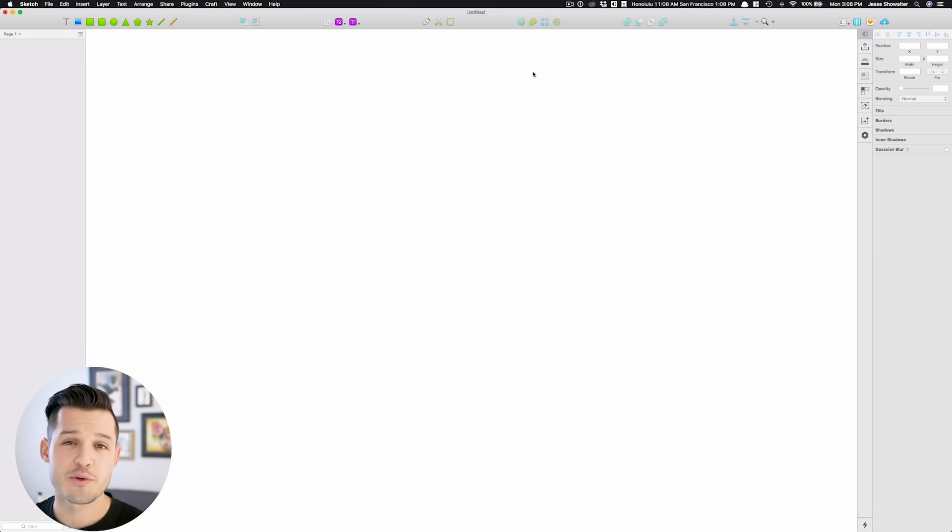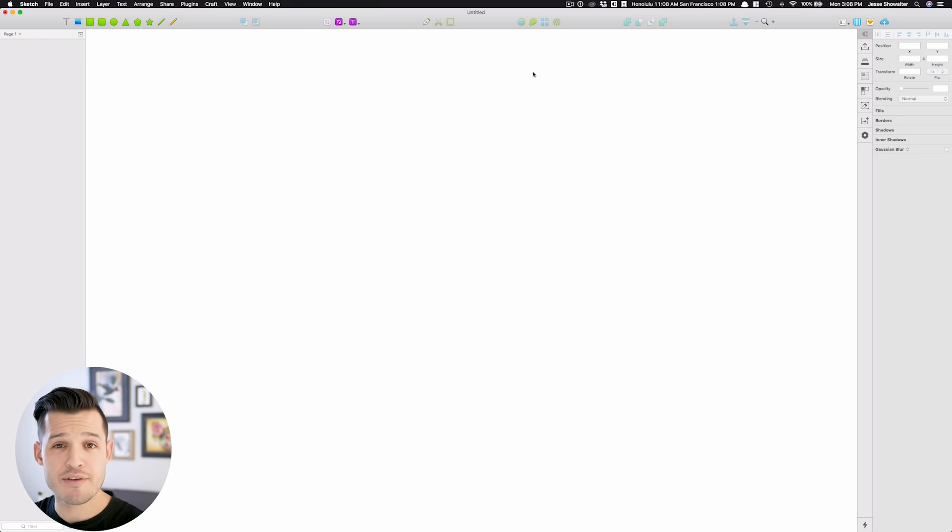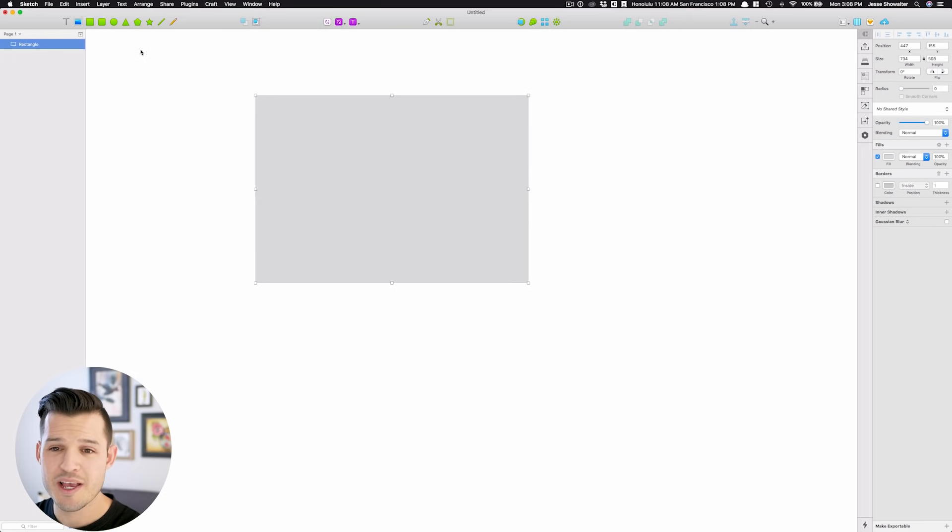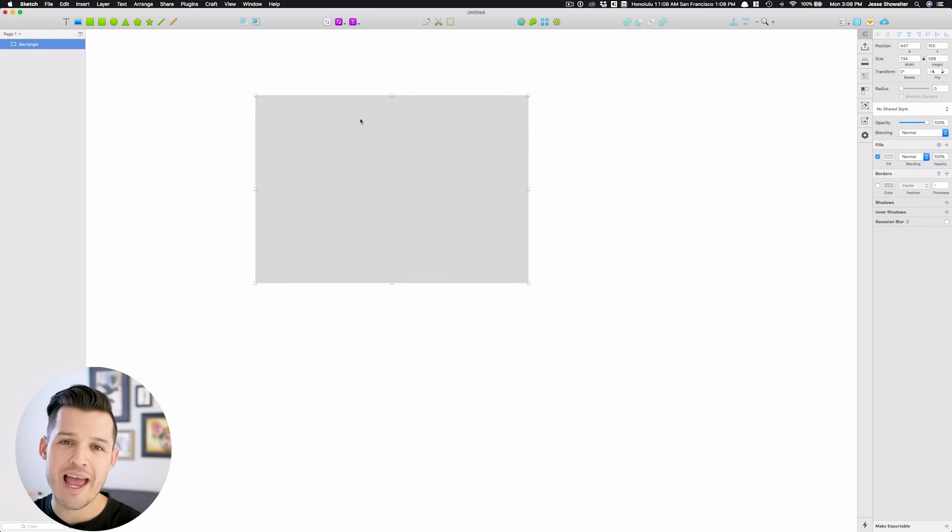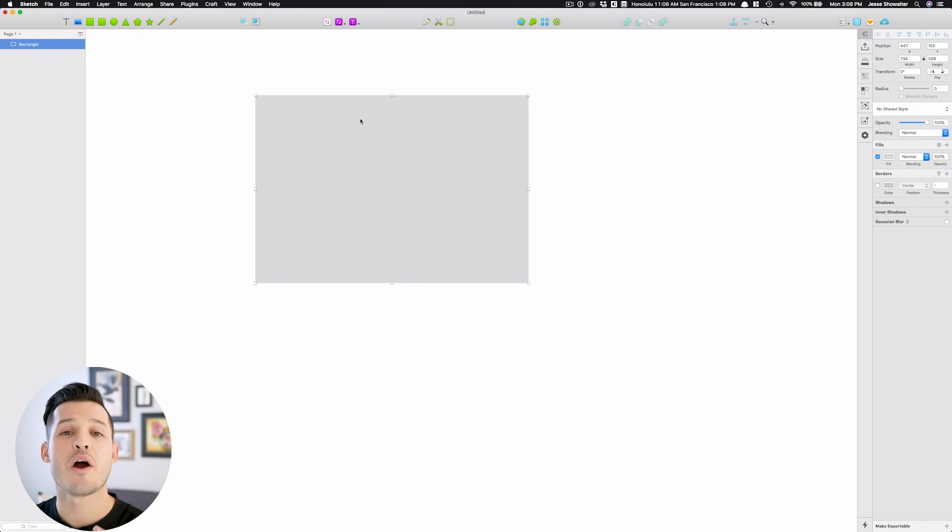One of the first things you'll notice when you fire up Sketch for Mac is that this entire canvas area is blank. You can draw things on it like squares and shapes, but that's not really how it's supposed to operate here in Sketch for Mac. You're supposed to be working on artboards.